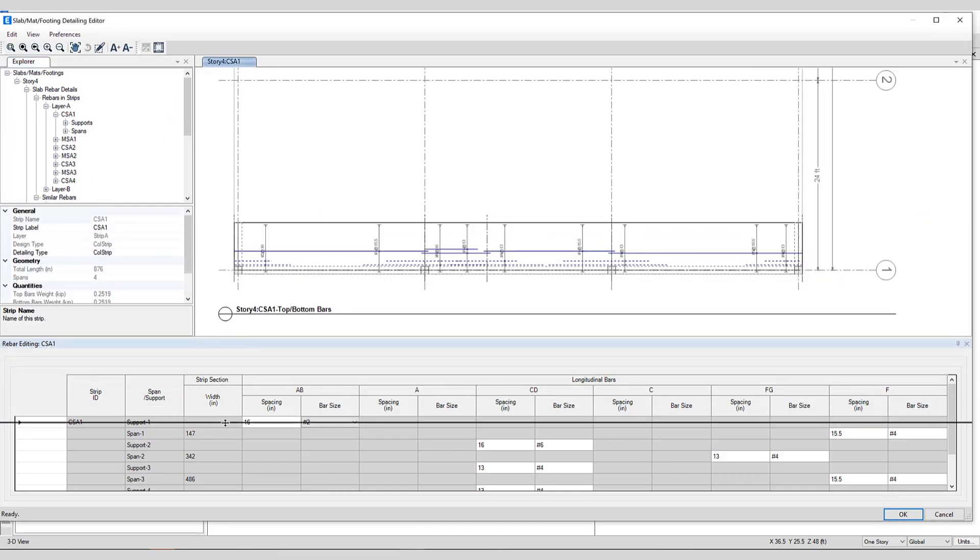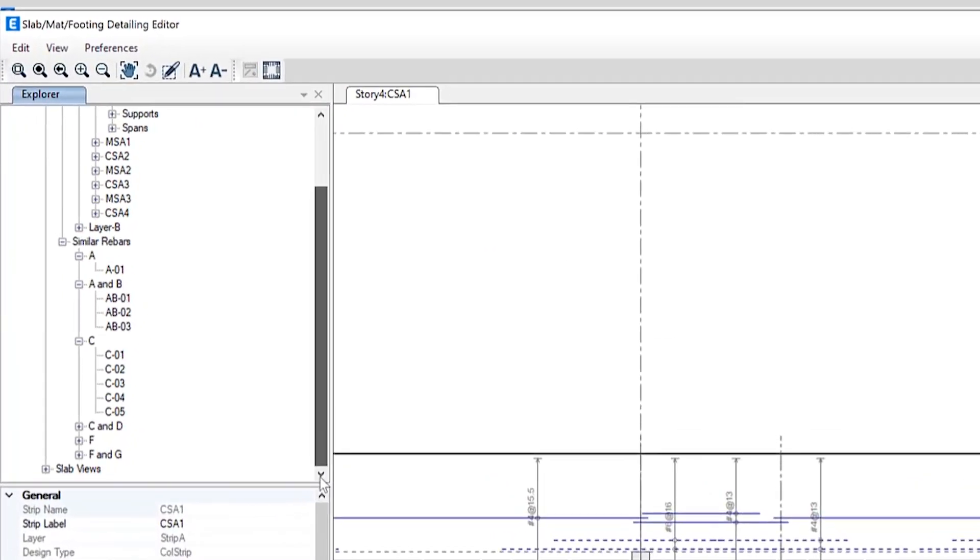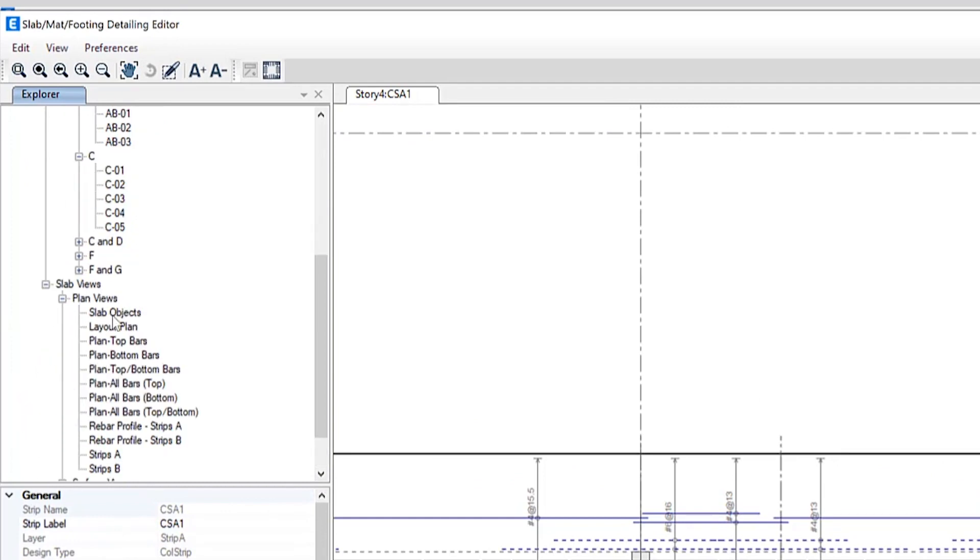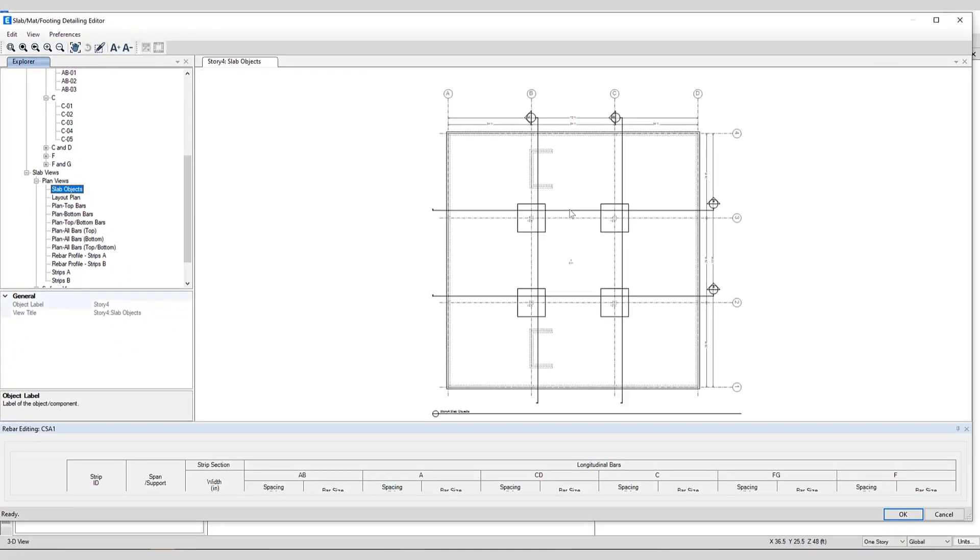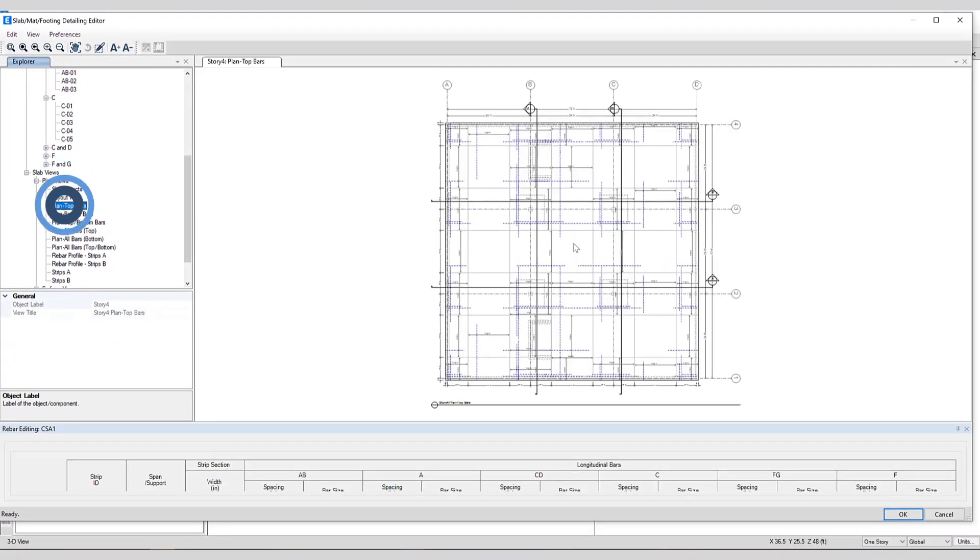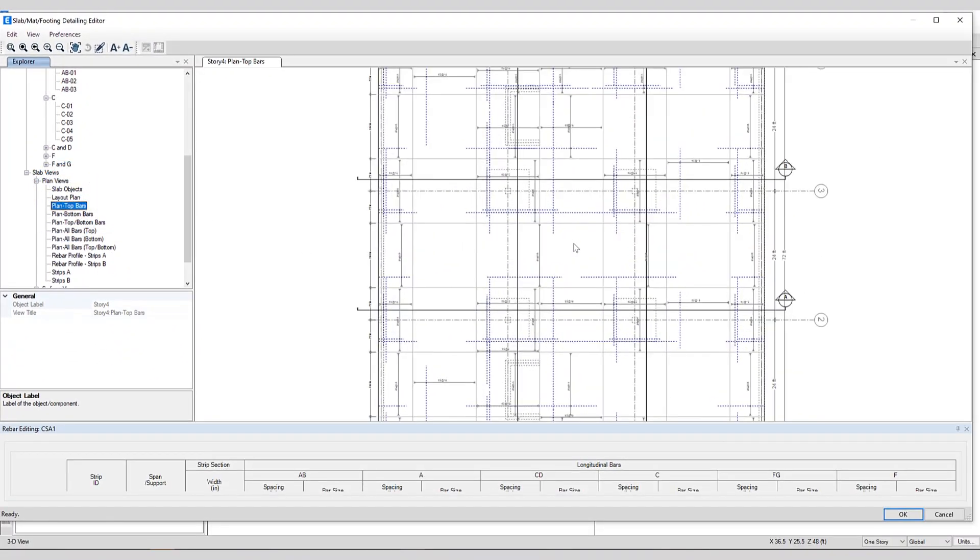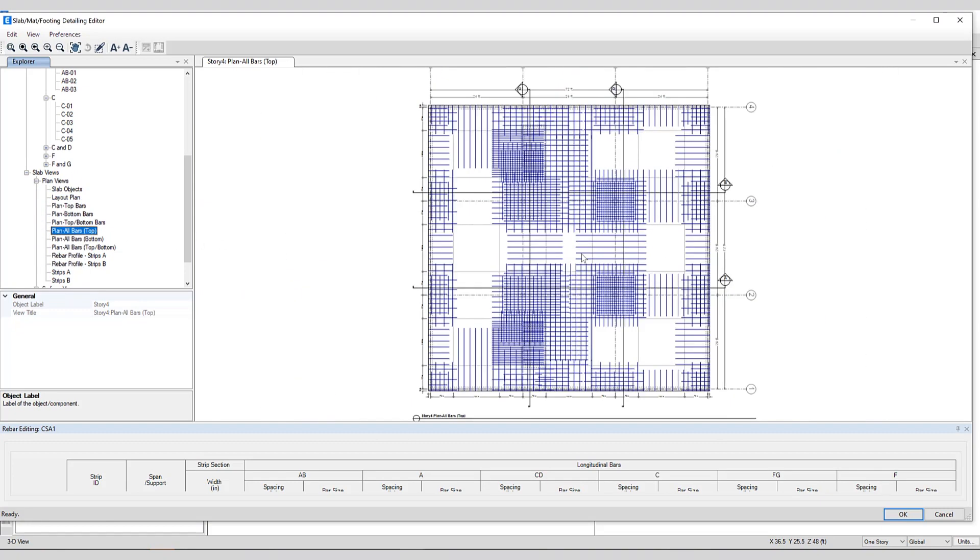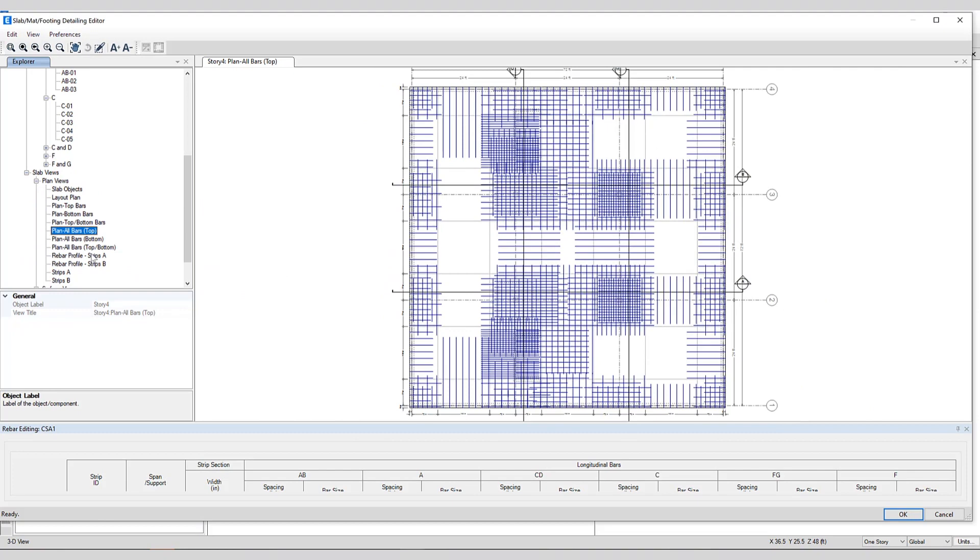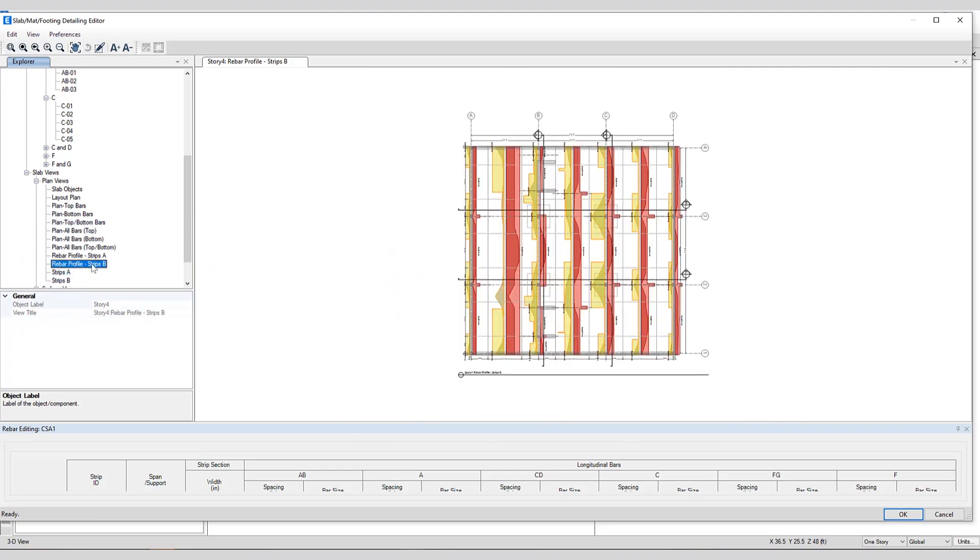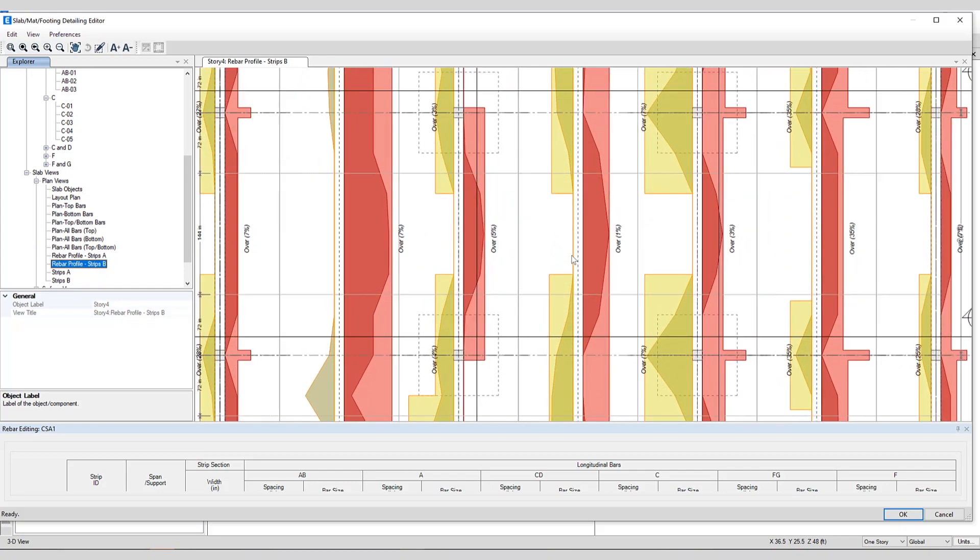There are a few different viewing options as well. If I scroll down we can take a look at slab views. We can take a different look at slab objects. You can see the layout plan, plan top bars, as well as bottom bars or all bars can be shown on the view as well. And for specific rebar profiles for the different strip directions can be viewed as well.